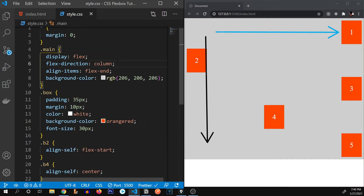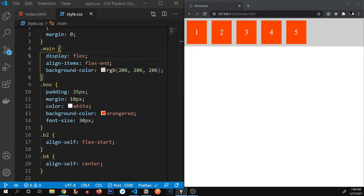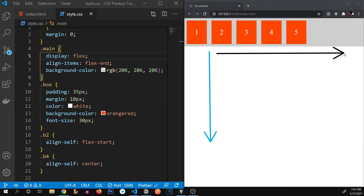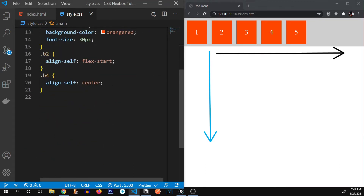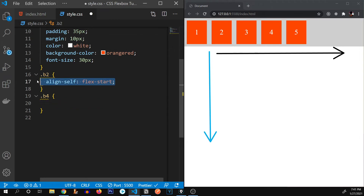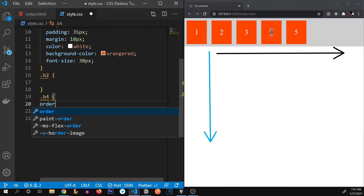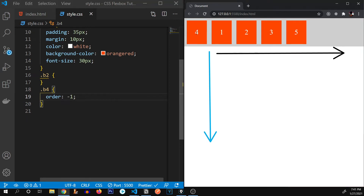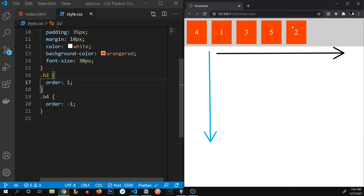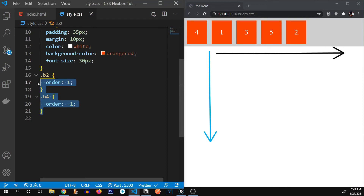I'm going to remove the flex-direction column, so our cross axis is back to vertical and main axis to horizontal. Let's discuss the 'order' property. By default, the order of all divs is set to zero. If I give the fourth box an order of minus one, it moves to the very start of the container since all others have order zero. If I give div two an order of one, it gets placed at the very last. This is the power of the order property.